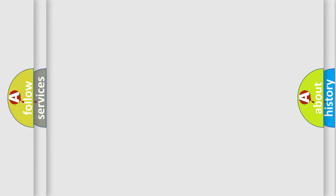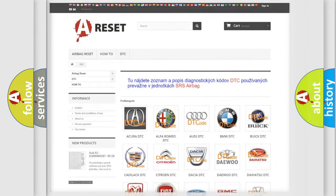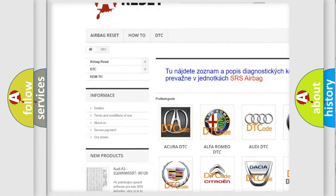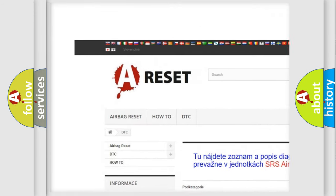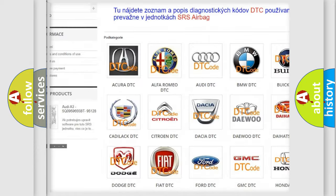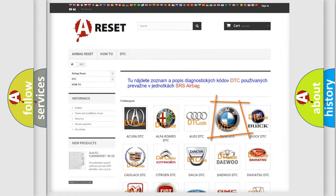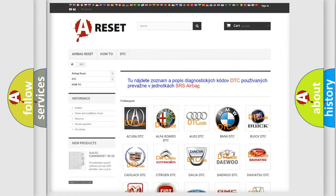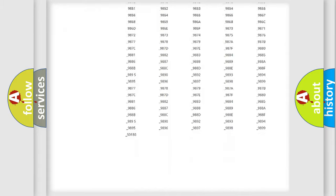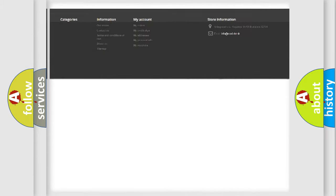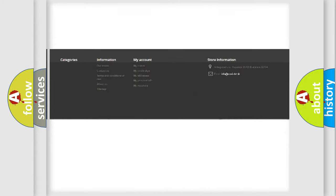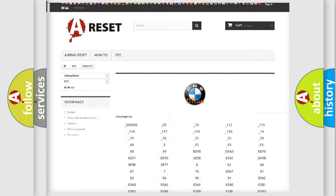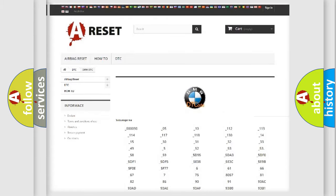Our website airbagreset.sk produces useful videos for you. You do not have to go through the OBD2 protocol anymore to know how to troubleshoot any car breakdown. You will find all the diagnostic codes that can be diagnosed in BMW vehicles.